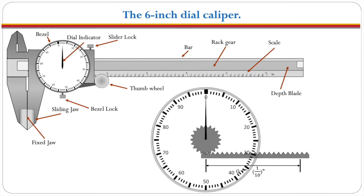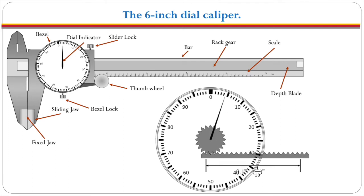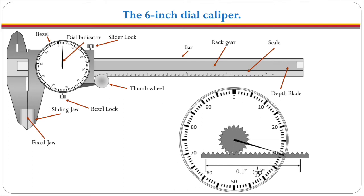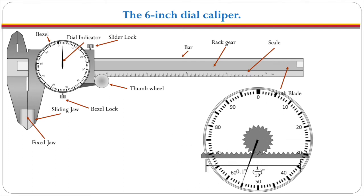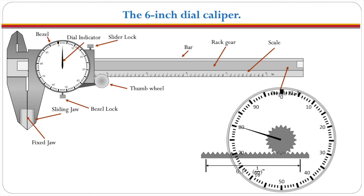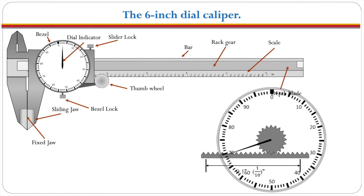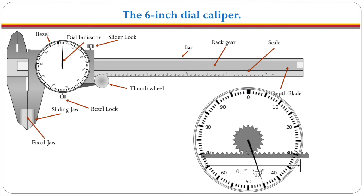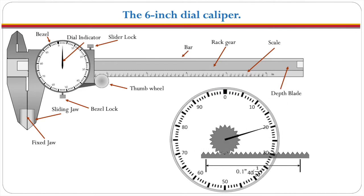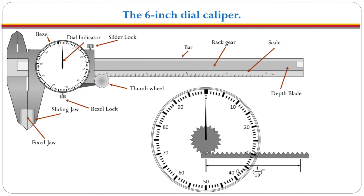When we have the dial you can see just how this works. As we move down the rack gear, the needle travels one complete revolution in the dial and you can see that the dial is divided into 100 pieces.